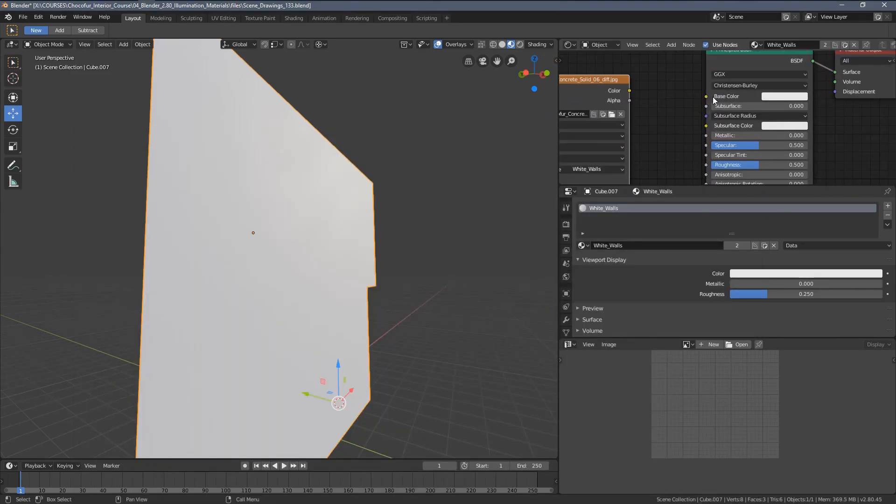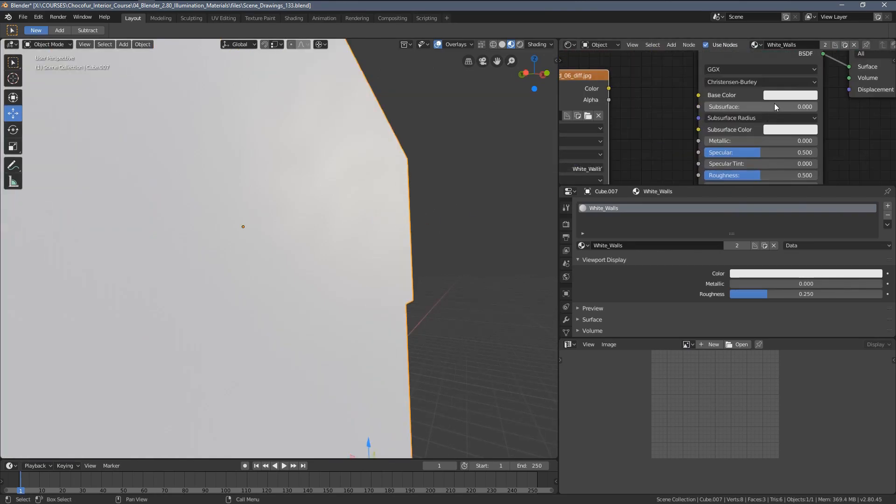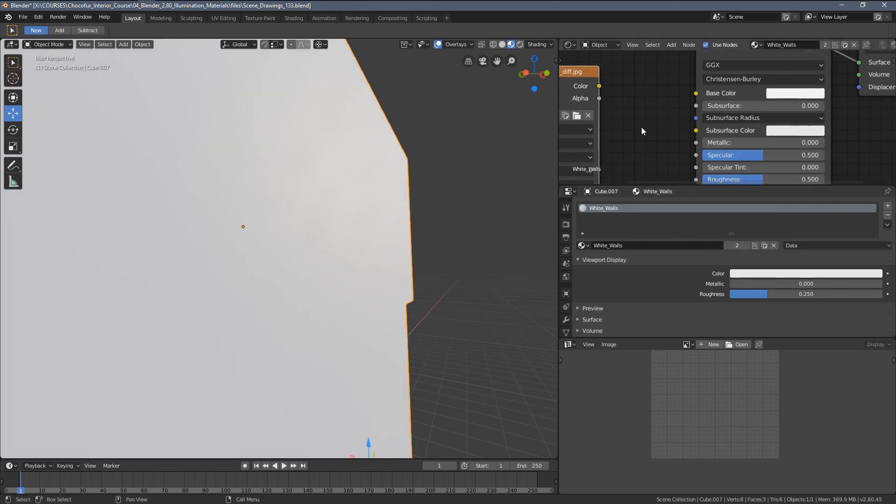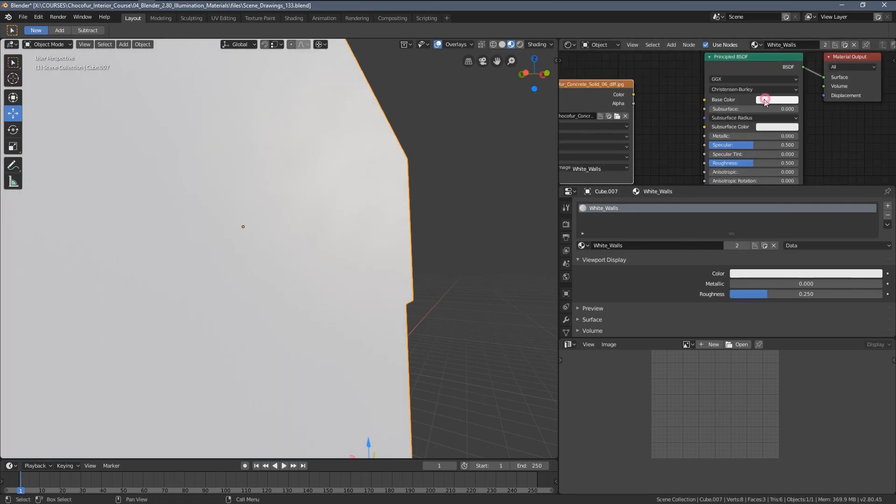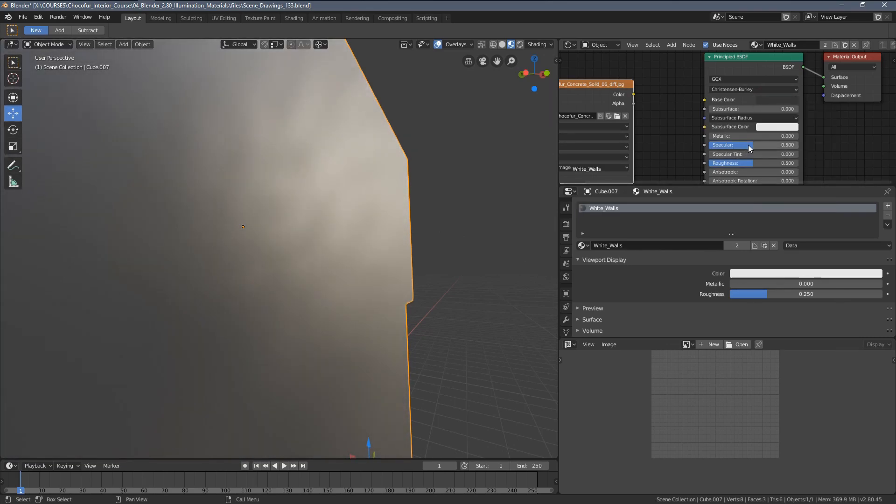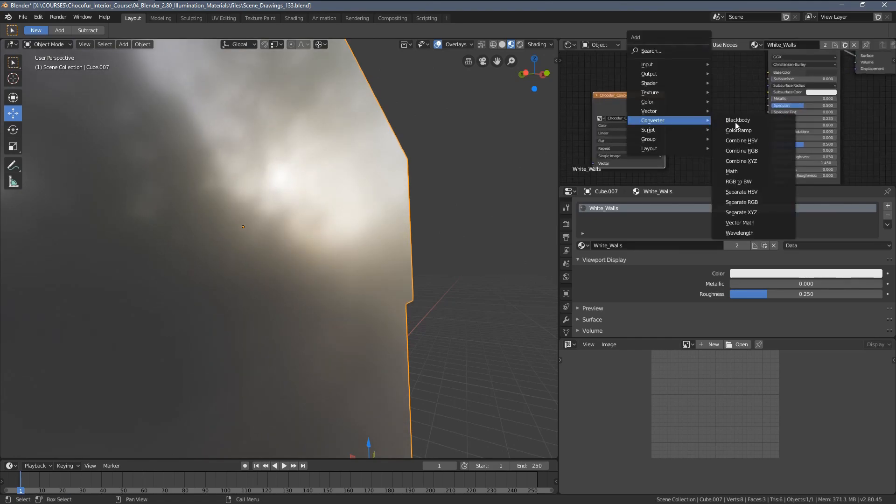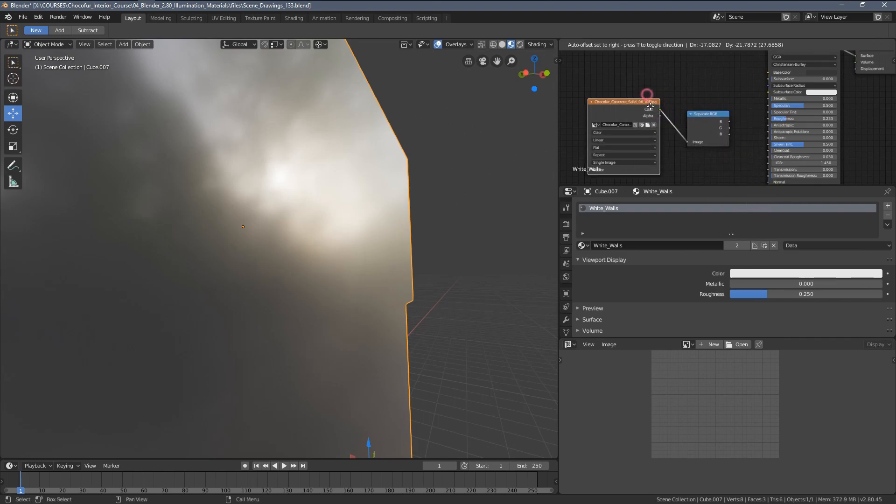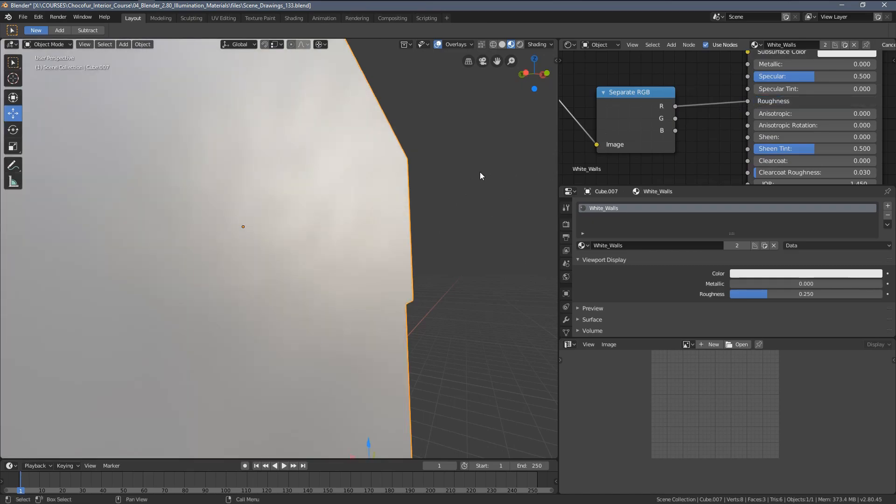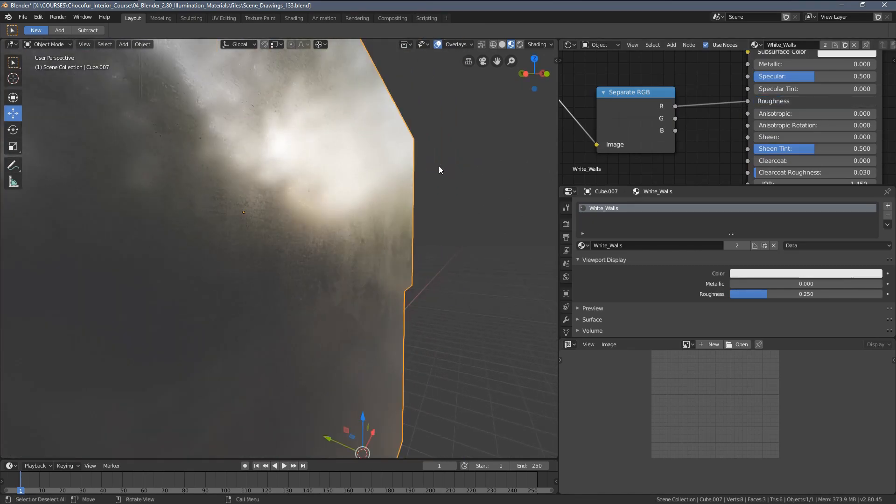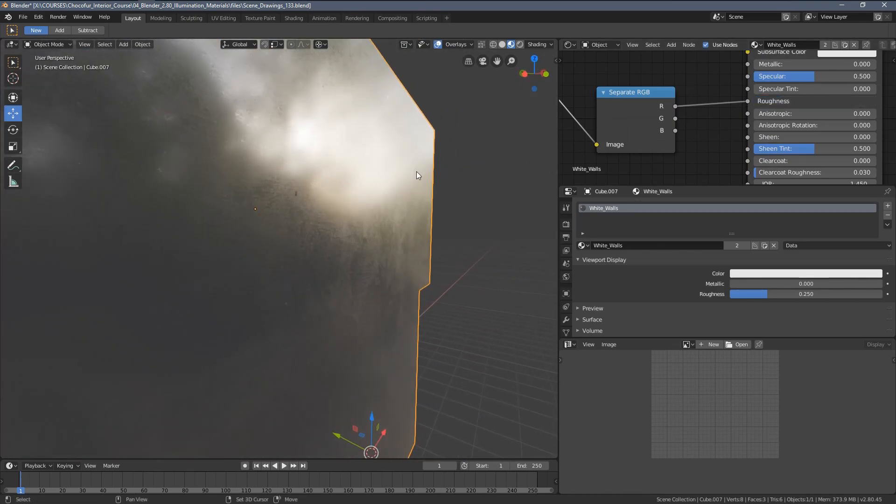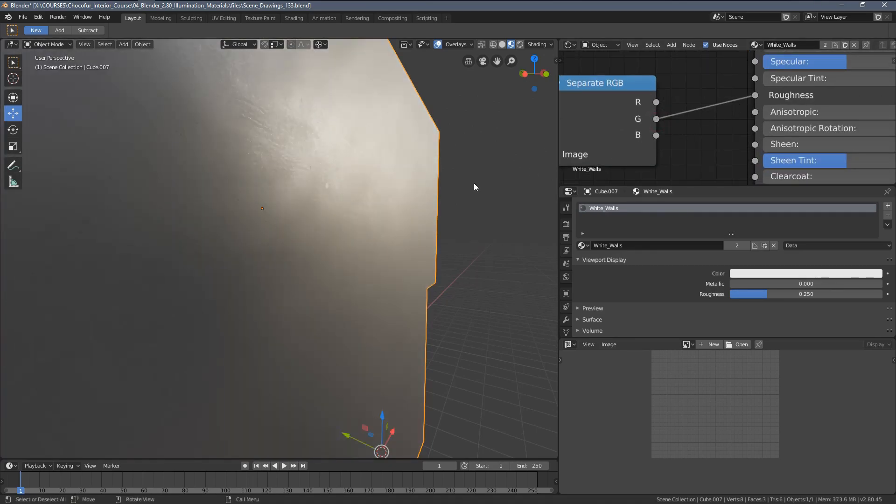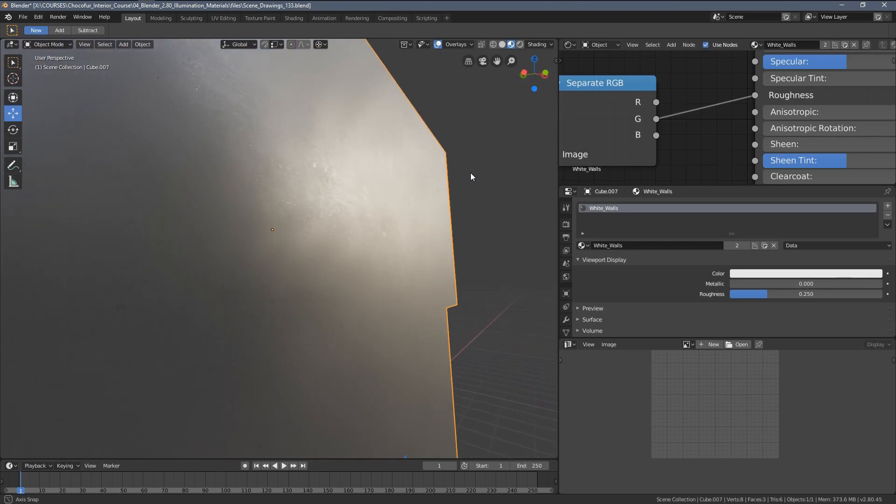I'm gonna use the Chocofur concrete solid 06 texture, but instead of plugging it as a base color, I'm gonna use it only for roughness and normal. So the color I will set up to 0.95, maybe. For the texture setup, let's again go traditionally with something darker, reduce the roughness, and now add a separate RGB node, plug our texture into it and start playing around with the inputs. This is what we have as a red channel, this is the green channel, I think it's much better.